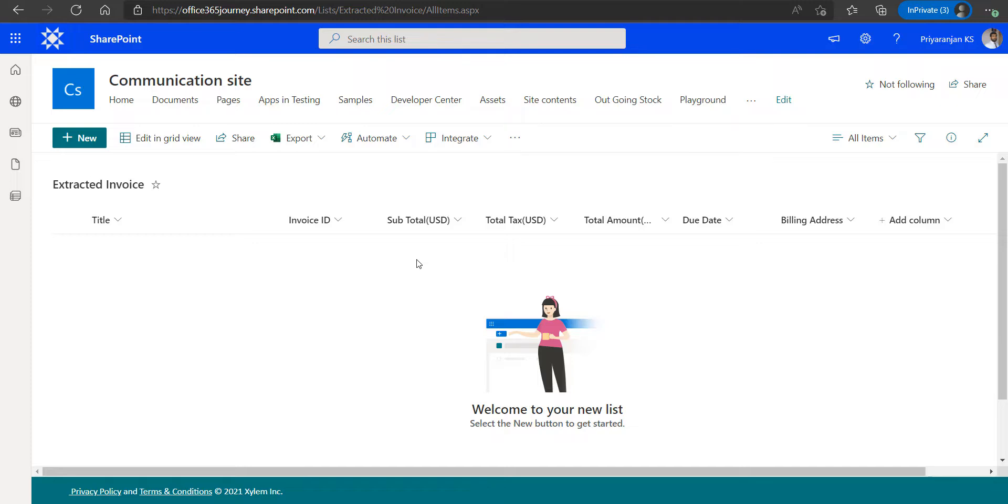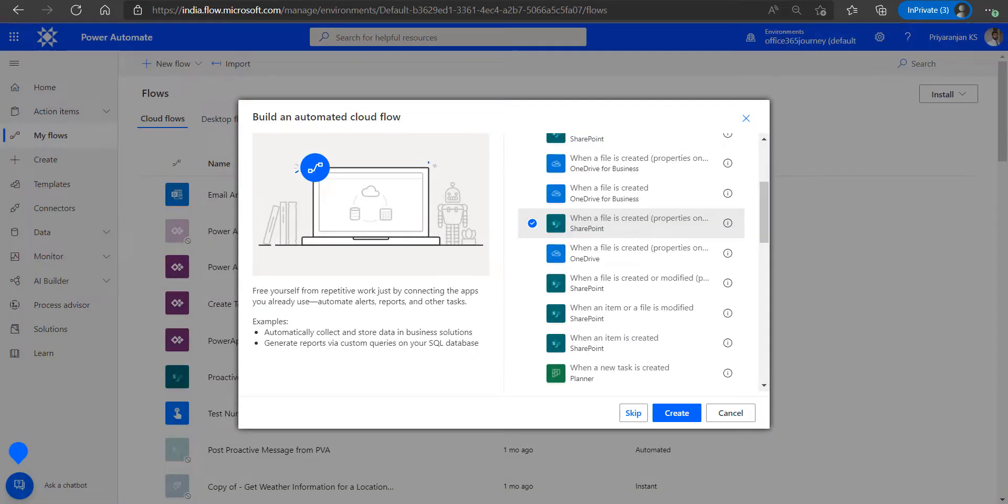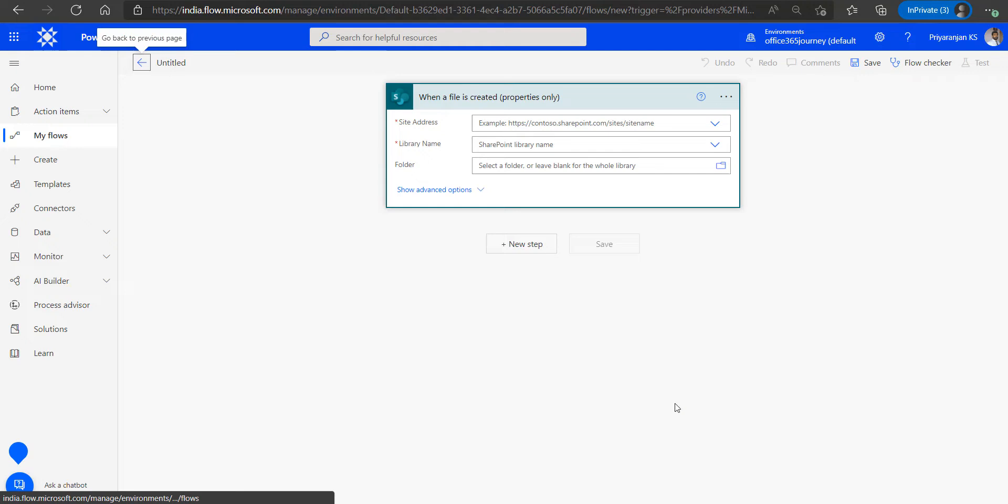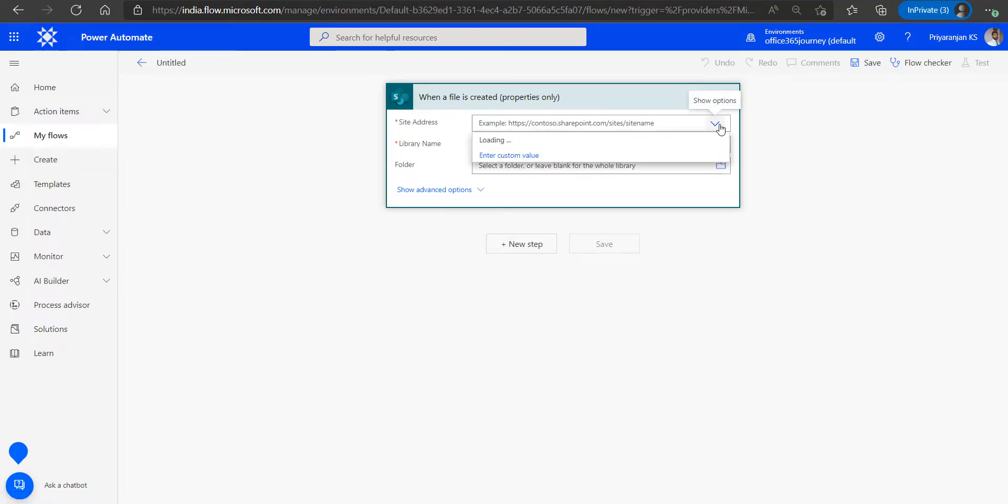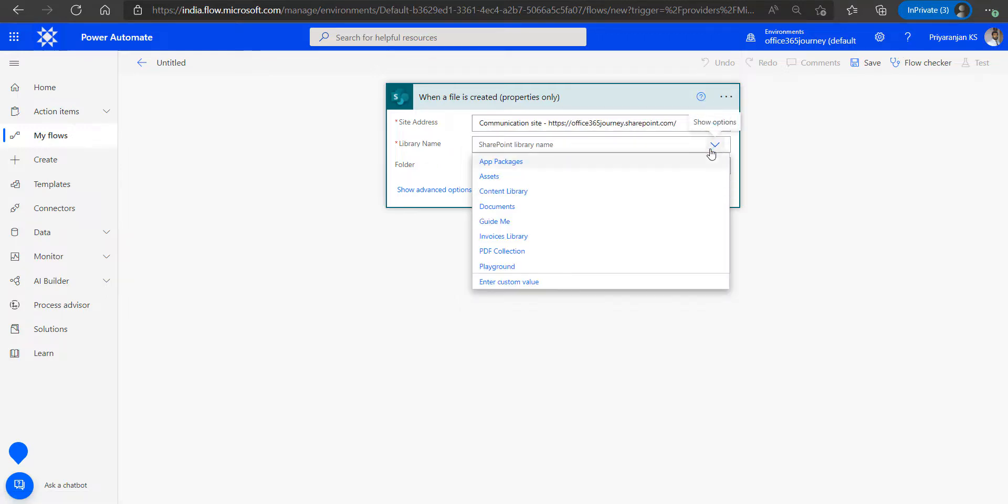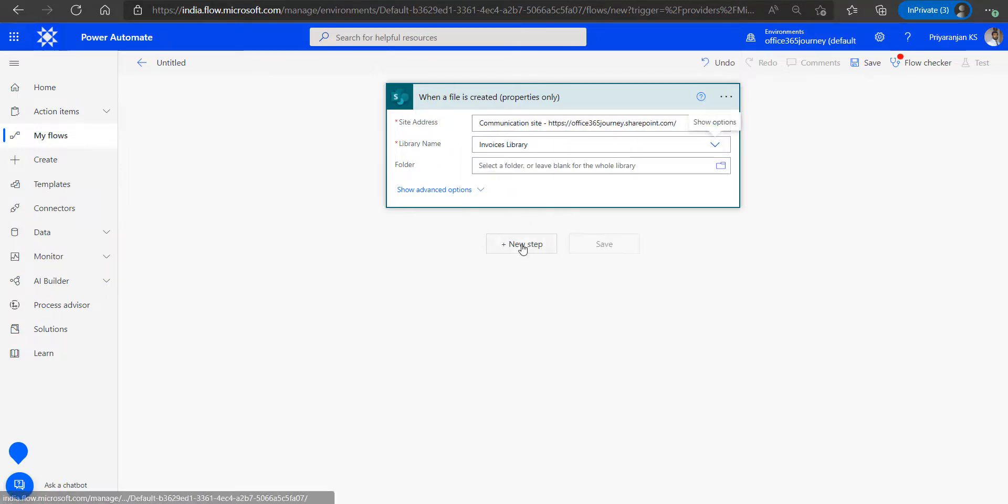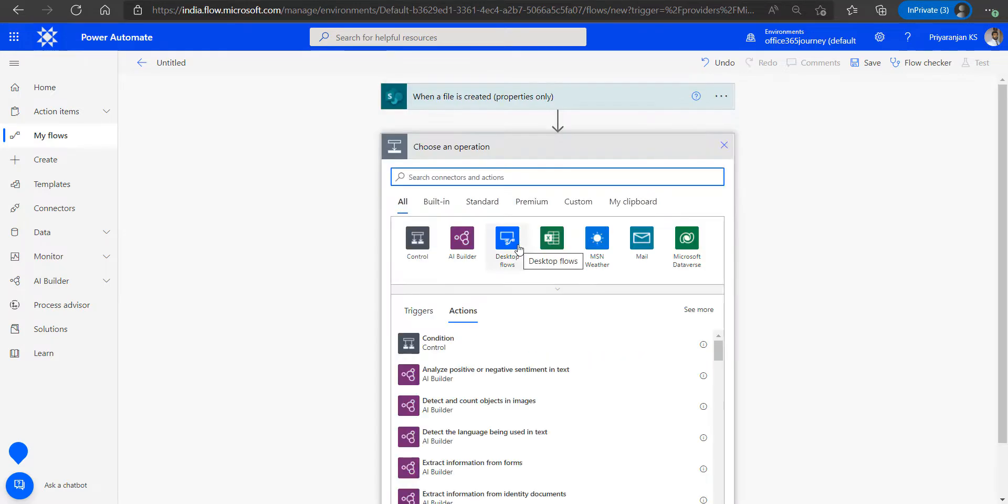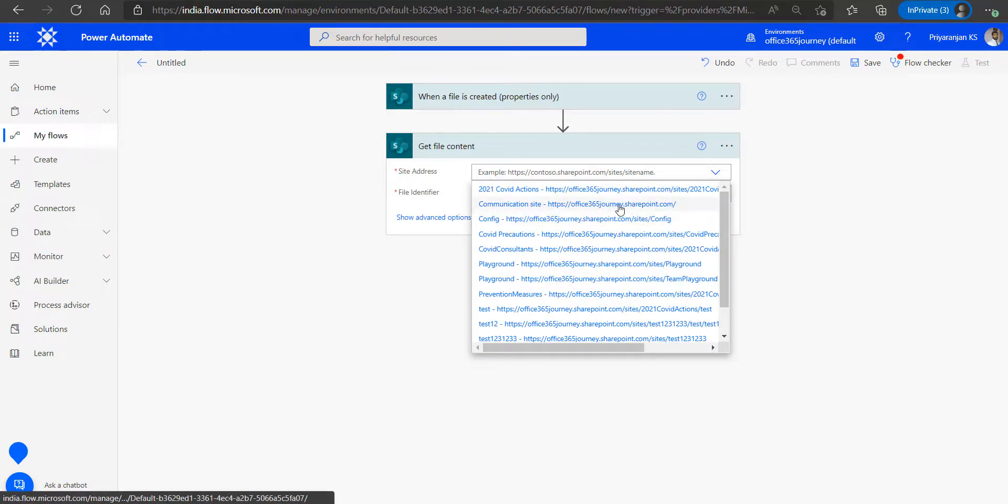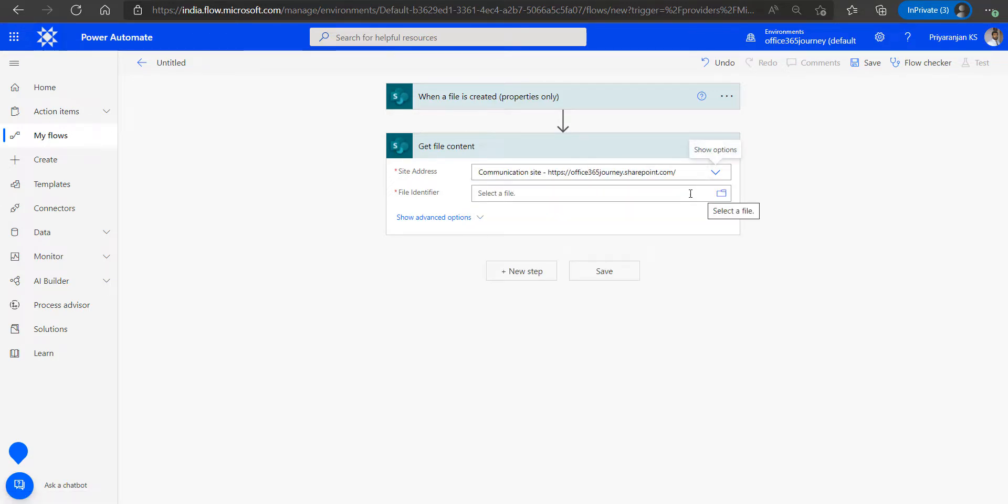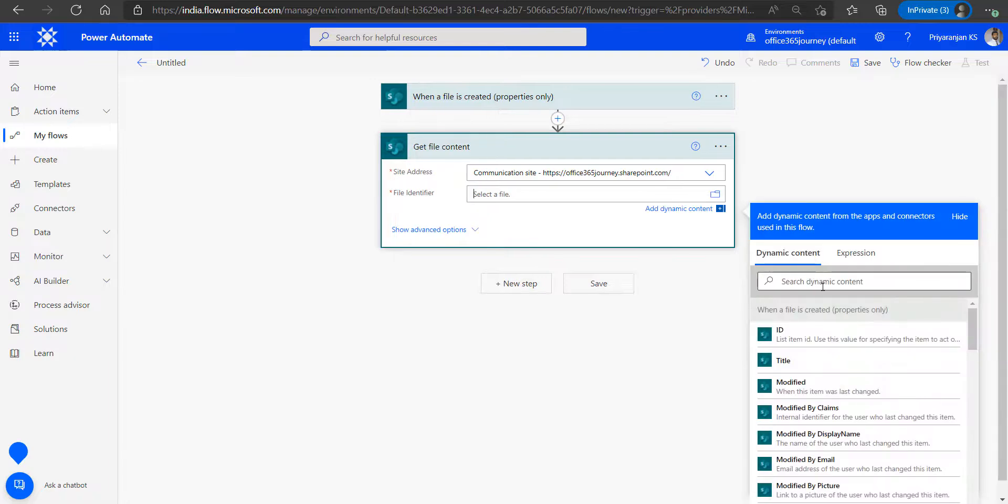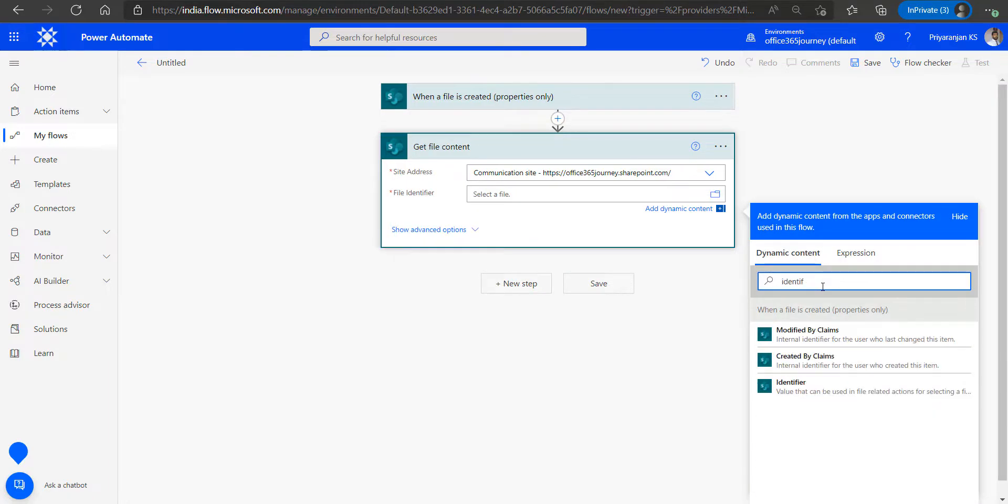All this column information will be extracted from the uploaded invoice data using the AI model. We will head over to Power Automate and create an automated cloud flow using the when a file is created trigger so that we can initiate the flow whenever the invoice is uploaded to the SharePoint document library. We will specify the library name, and the next step will be to get the file content so that we can extract the content from the invoice file. We will specify the SharePoint site as well as the file identifier using dynamic content from the previous action.